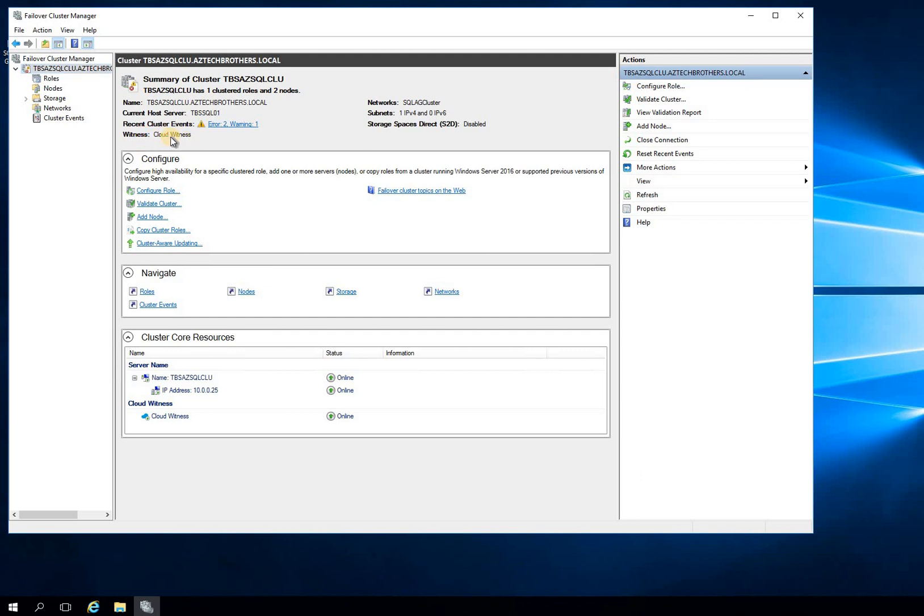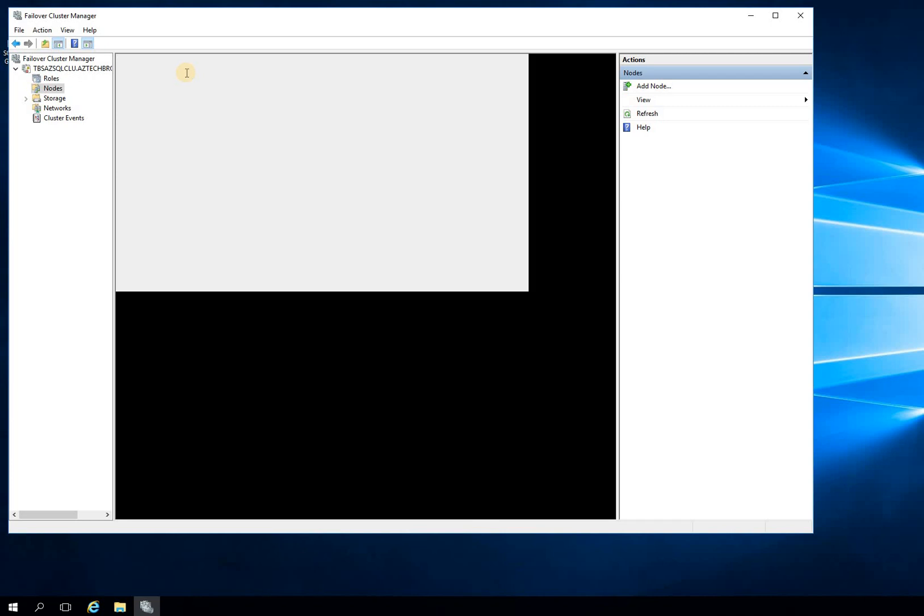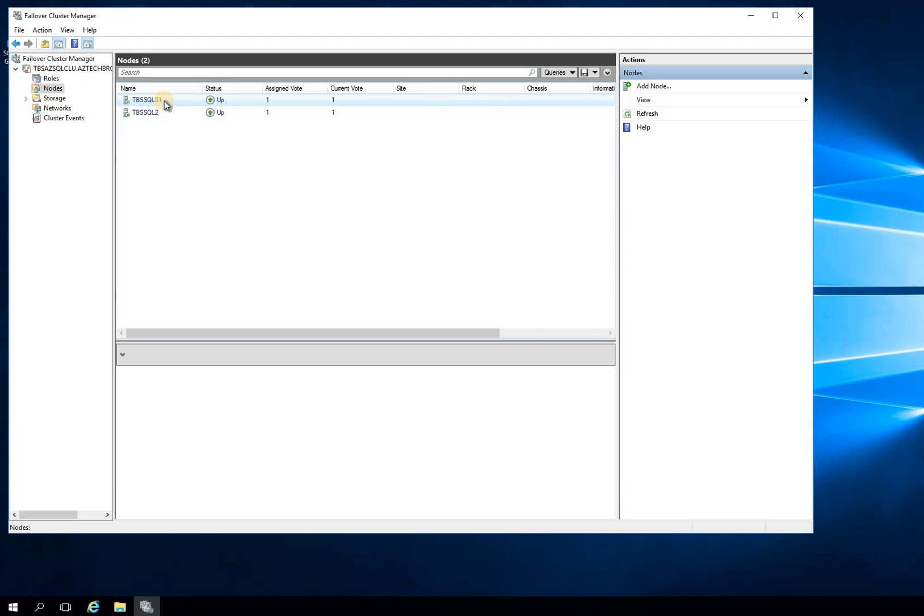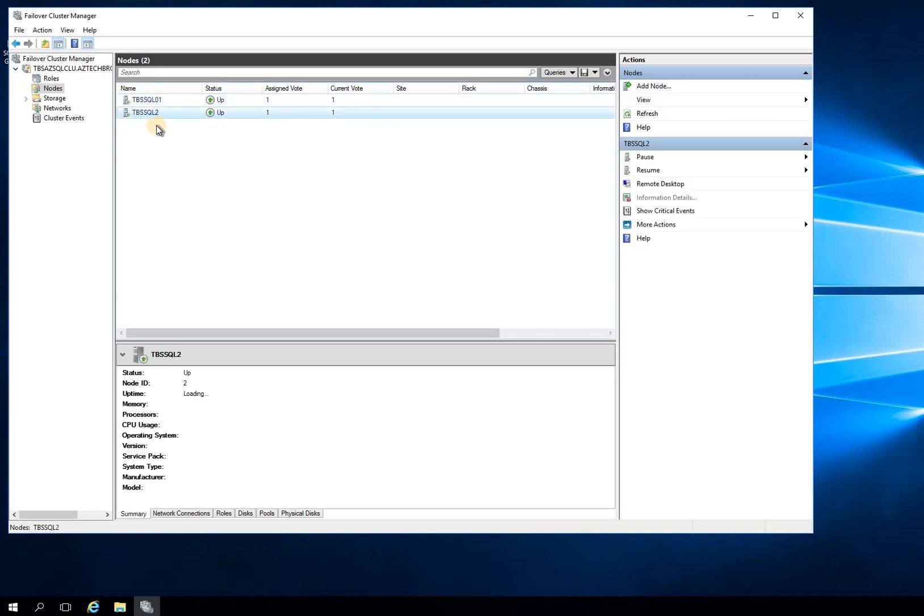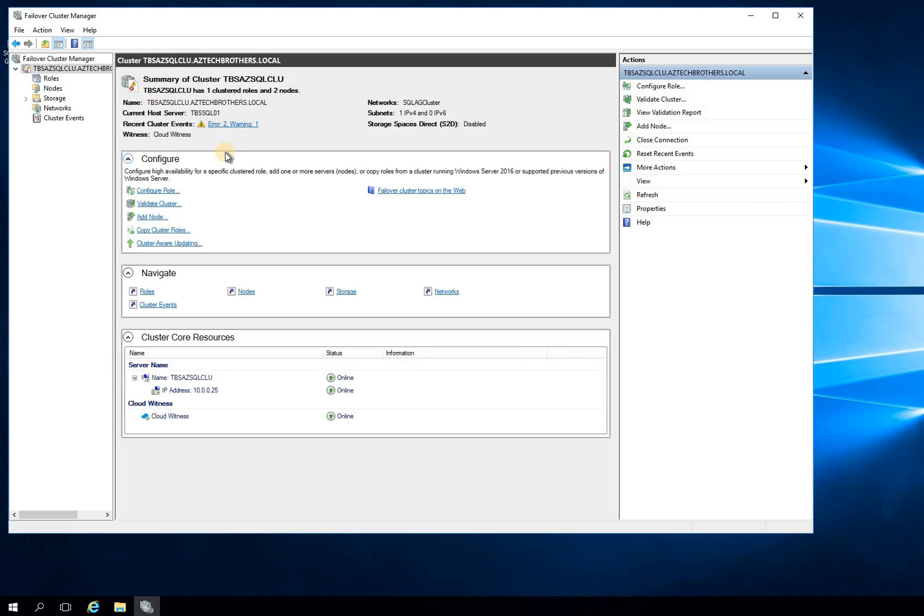The advantage of having a quorum witness is that if one of your nodes goes down, especially in my case I have just two nodes, so if one of the nodes goes down and I don't have any shared disk, it is right now node majority. So if this goes down, my cluster might go down and I have to force start the cluster. But I wanted to quickly show you how to configure the cloud witness. It is always a good idea to configure cloud witness in Microsoft Azure. And I really hope this helps.